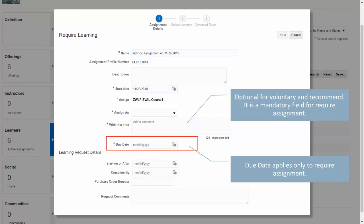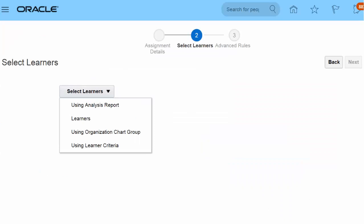Then provide a due date, after which if a learner does not complete the learning it becomes overdue. Due date applies only to required assignments. The Learning Request Details section is useful if the specialist creates request-approved assignments with request-related info. The next step is to choose the individual learner or a group of learners to whom this learning has to be assigned.